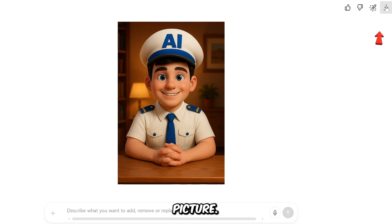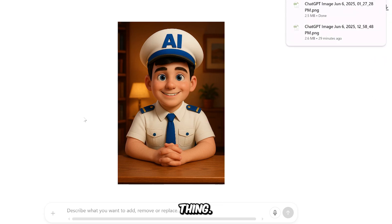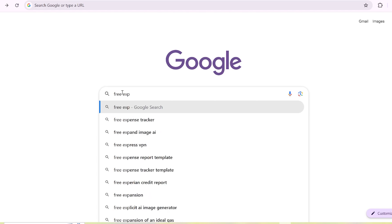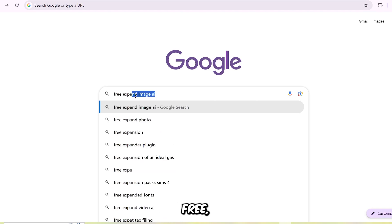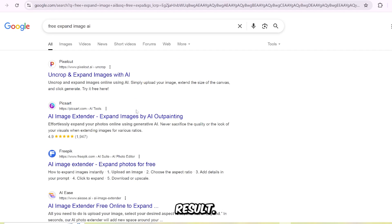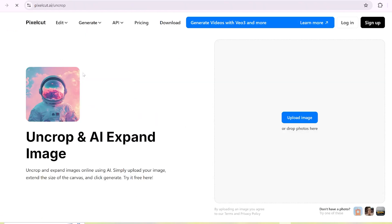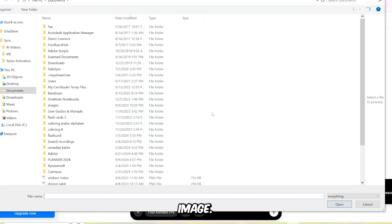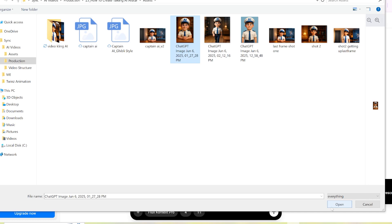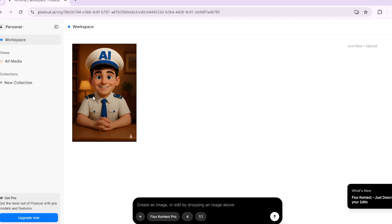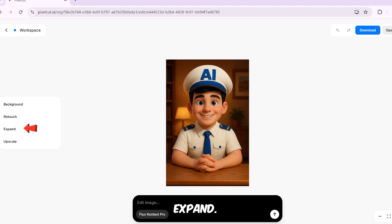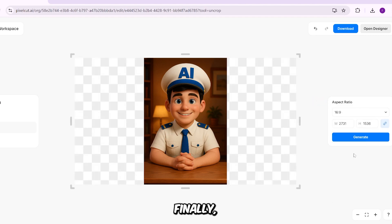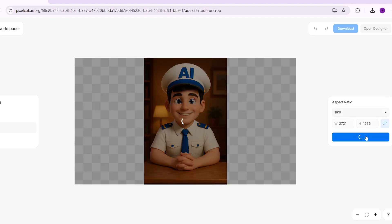Now click on his picture, then hit Save. One more thing — we need the image to be in 16:9 size, perfect for YouTube. So go to Google, type "Free Expand Image AI," and click on the first result. Sign in to the website, choose your image, then click on the image. After that, click Expand. Next, go to Aspect Ratio and select 16:9. Finally, click Generate. And this is the result — he looks great!